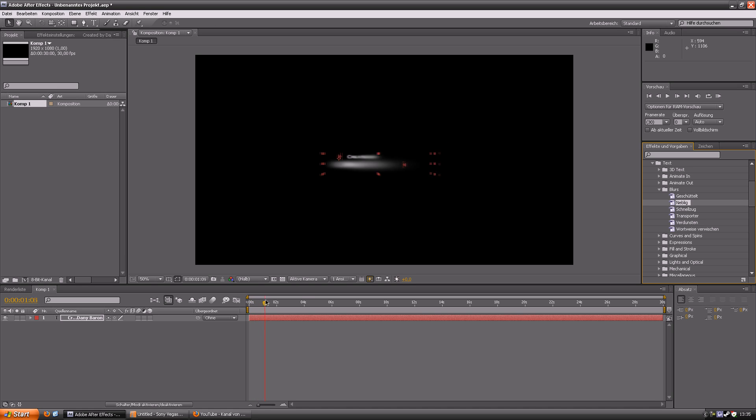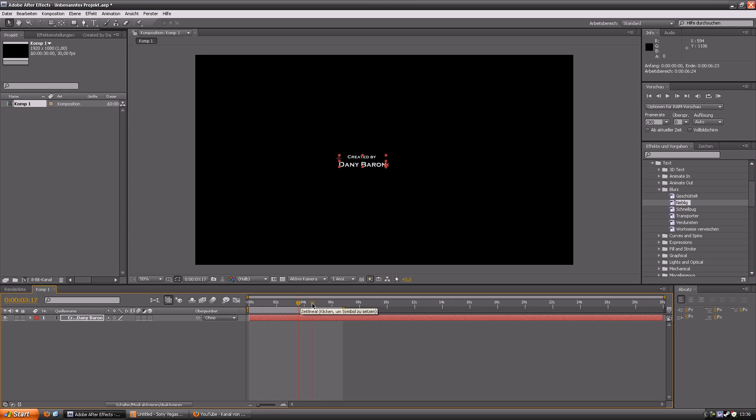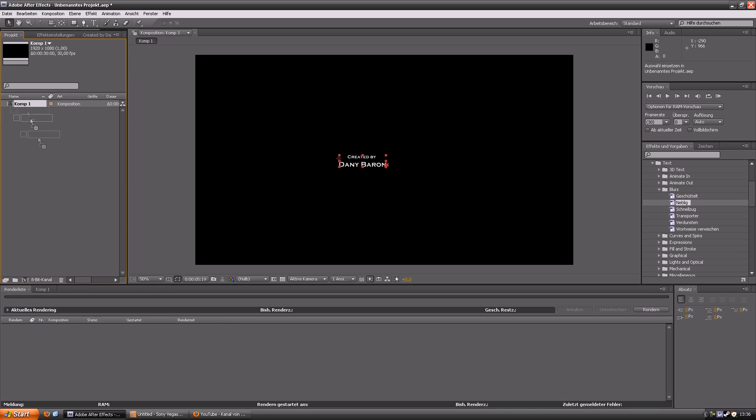So you can see the animation looks really nice and now you gotta render it. But it will take too long so I speed it up a little bit.